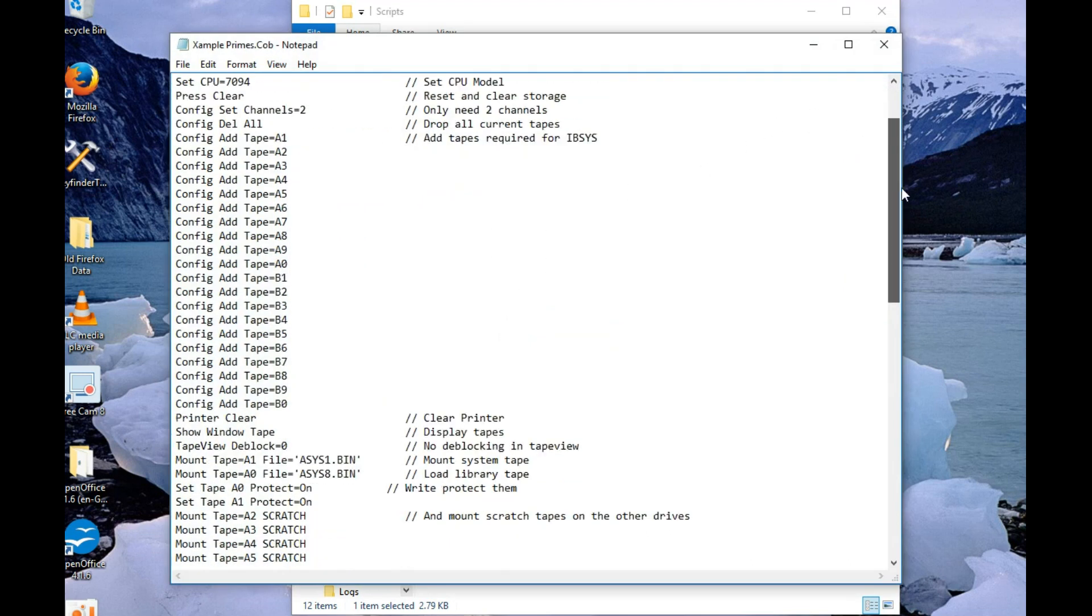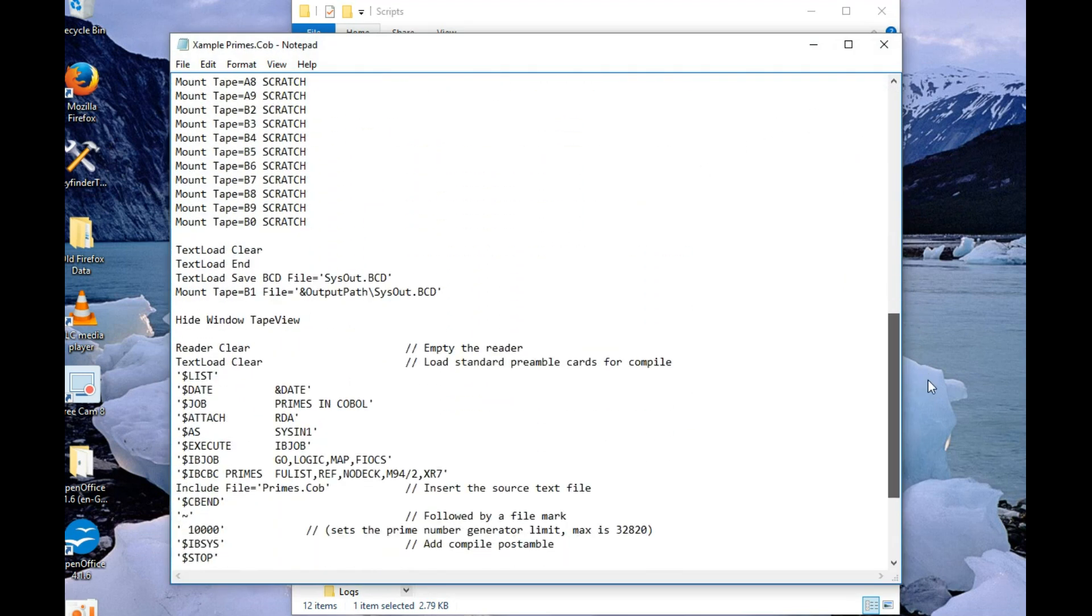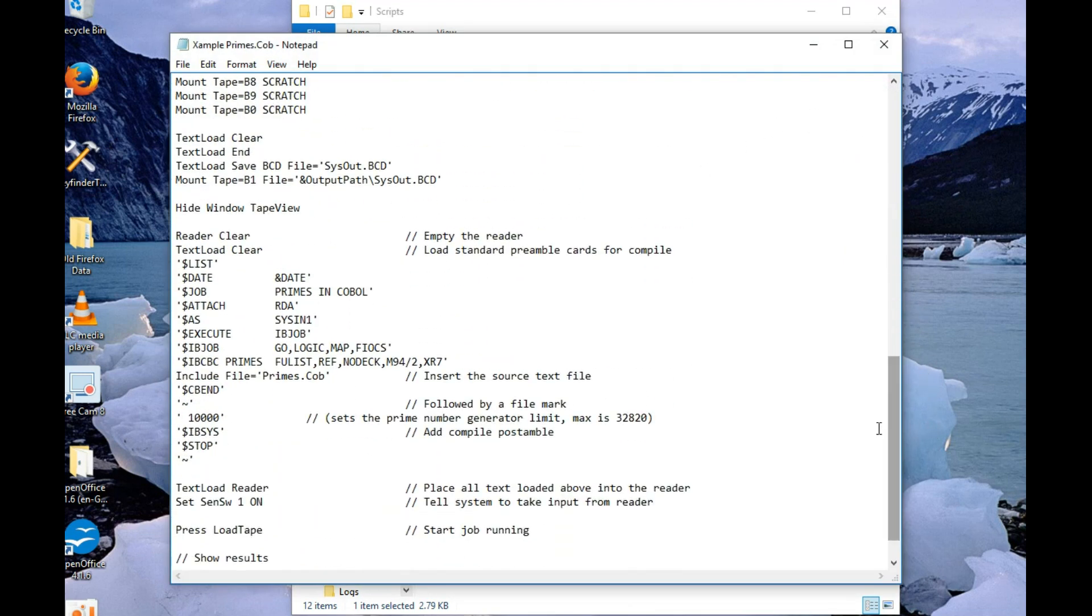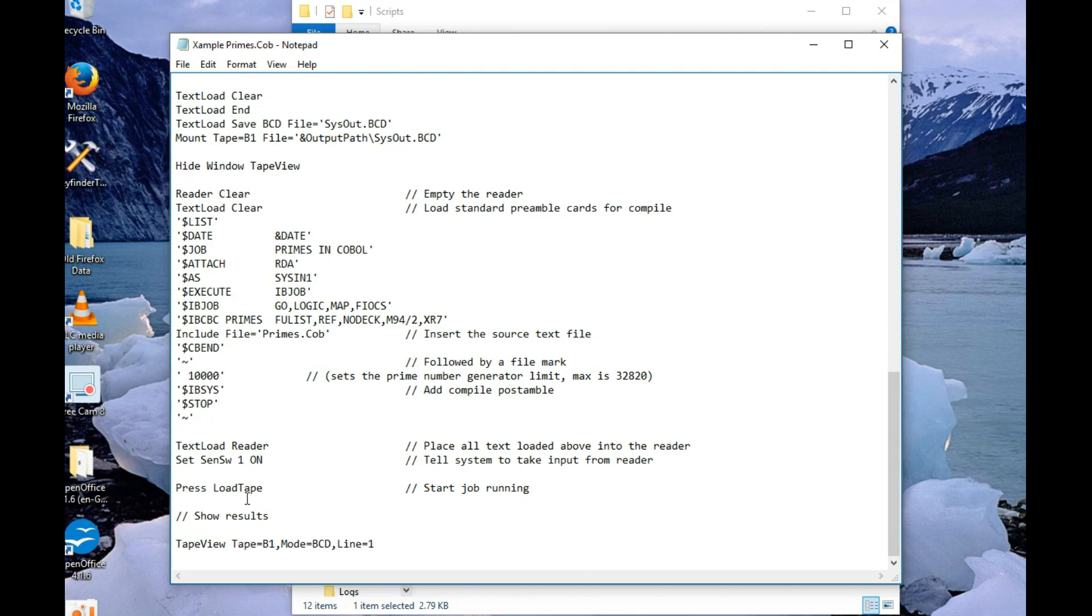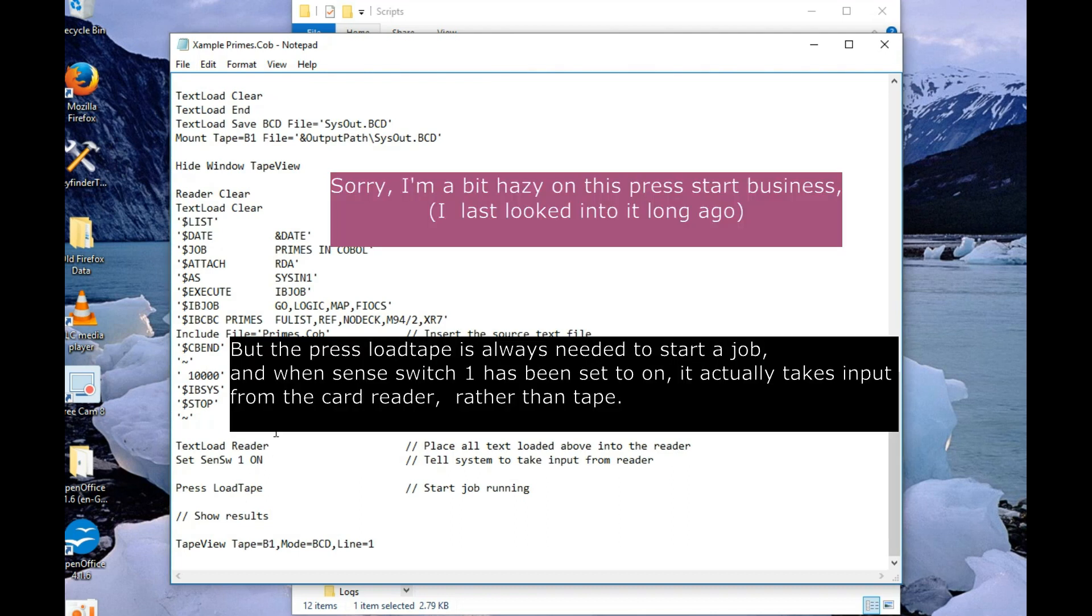Cobol, pretty straightforward. Again, $IB CBC is Cobol. Blah blah blah. There's your source program. This one includes the data in the job because it's just a single card, that $1,000. You don't even have to press start. You just press load tape. There you go.